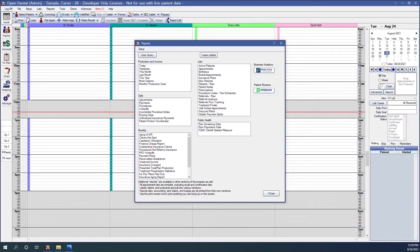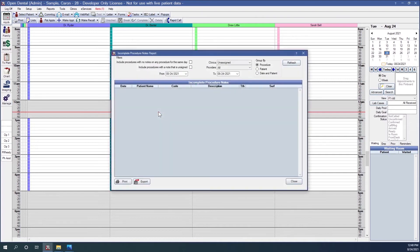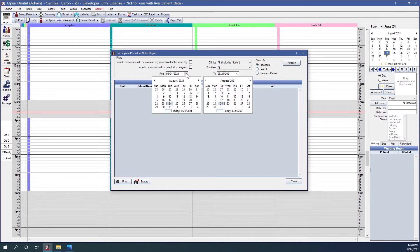Our next report in the daily section is the incomplete procedure notes report. This report shows all completed procedures with incomplete procedure notes or procedure group notes. An incomplete procedure note is one that has uncompleted quotation notes in the note text. If I run this report, I have the option to select clinics, select providers, and group by procedure, by patient, or by date and patient. I'm going to select a date range and click refresh.